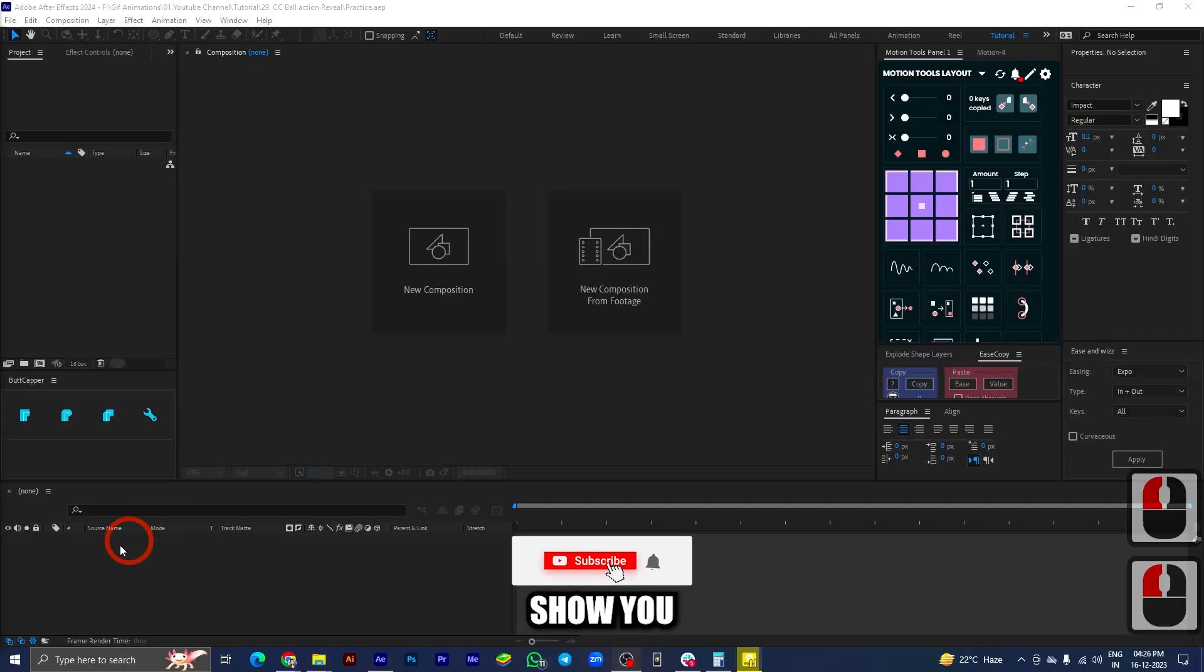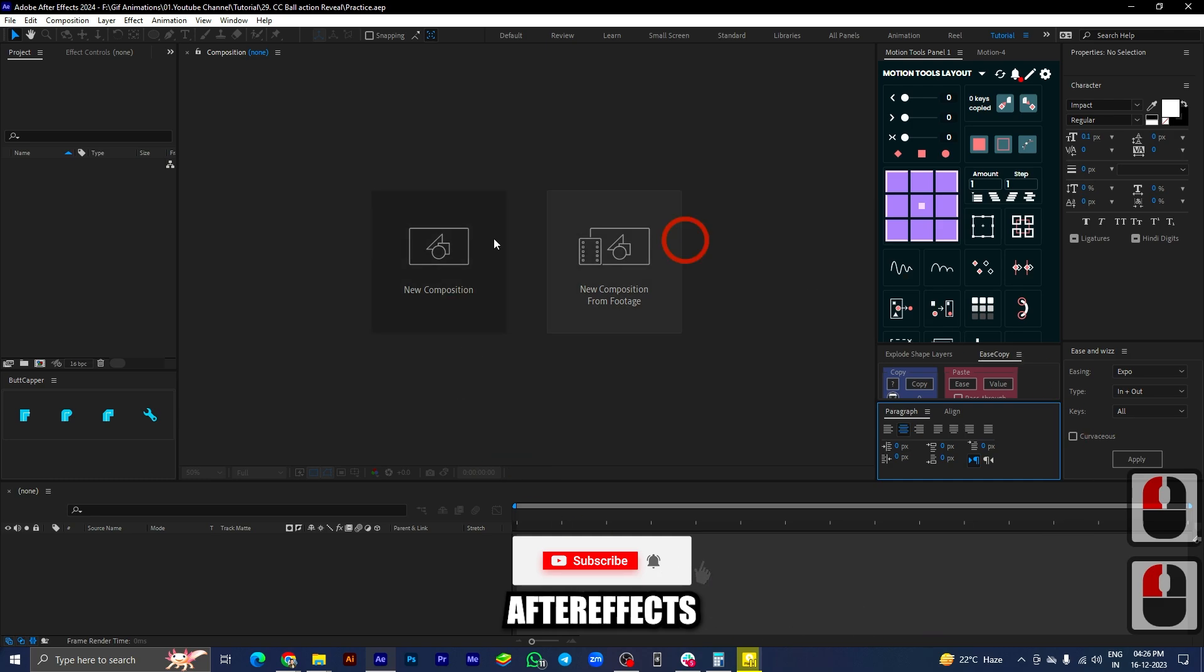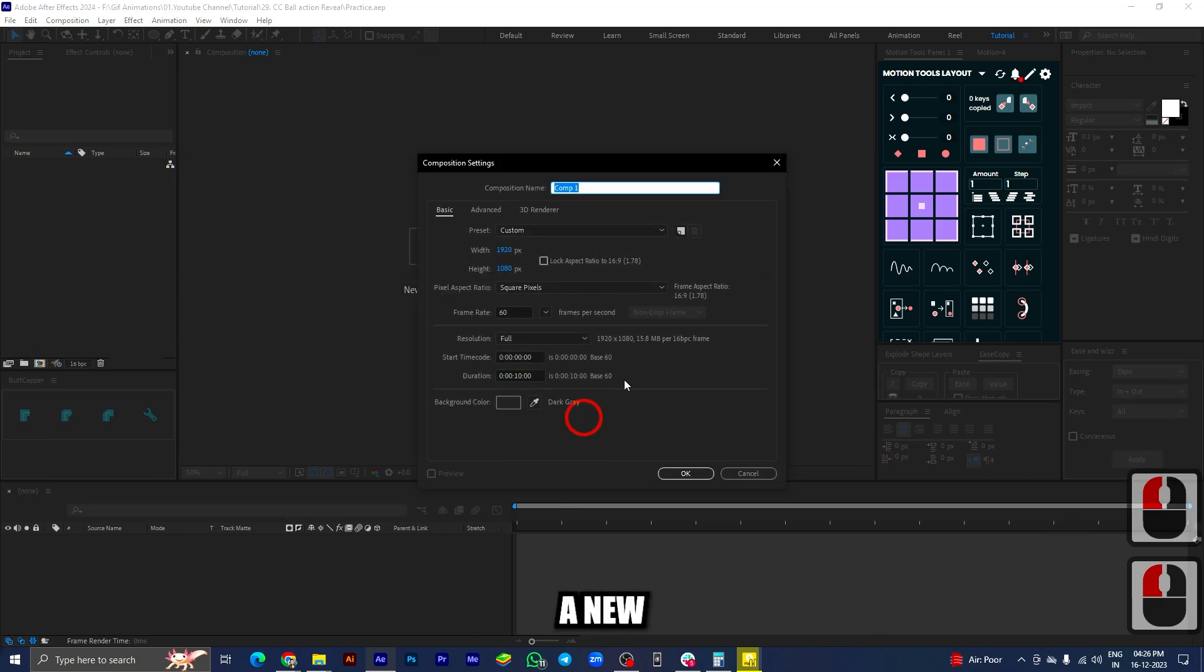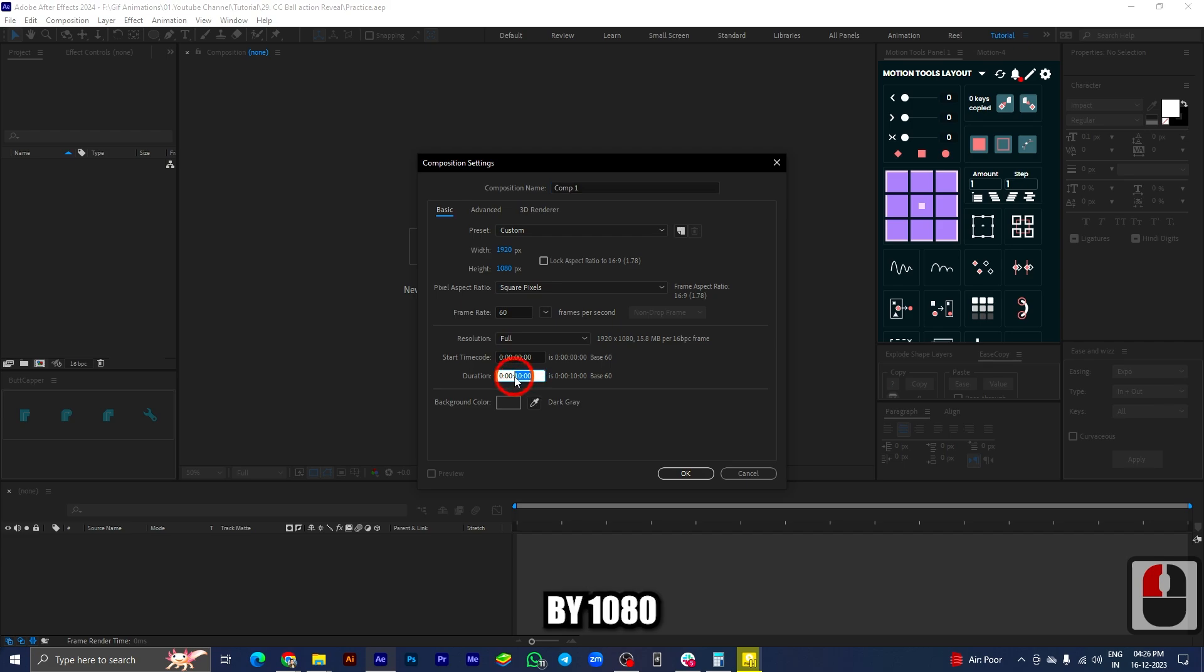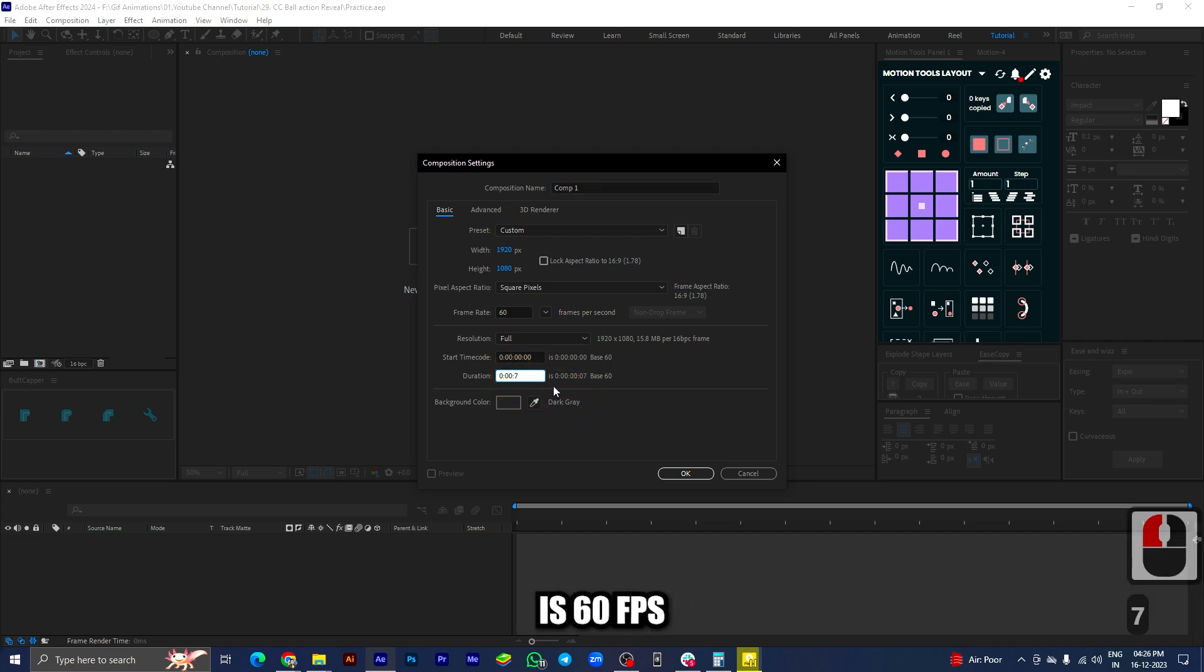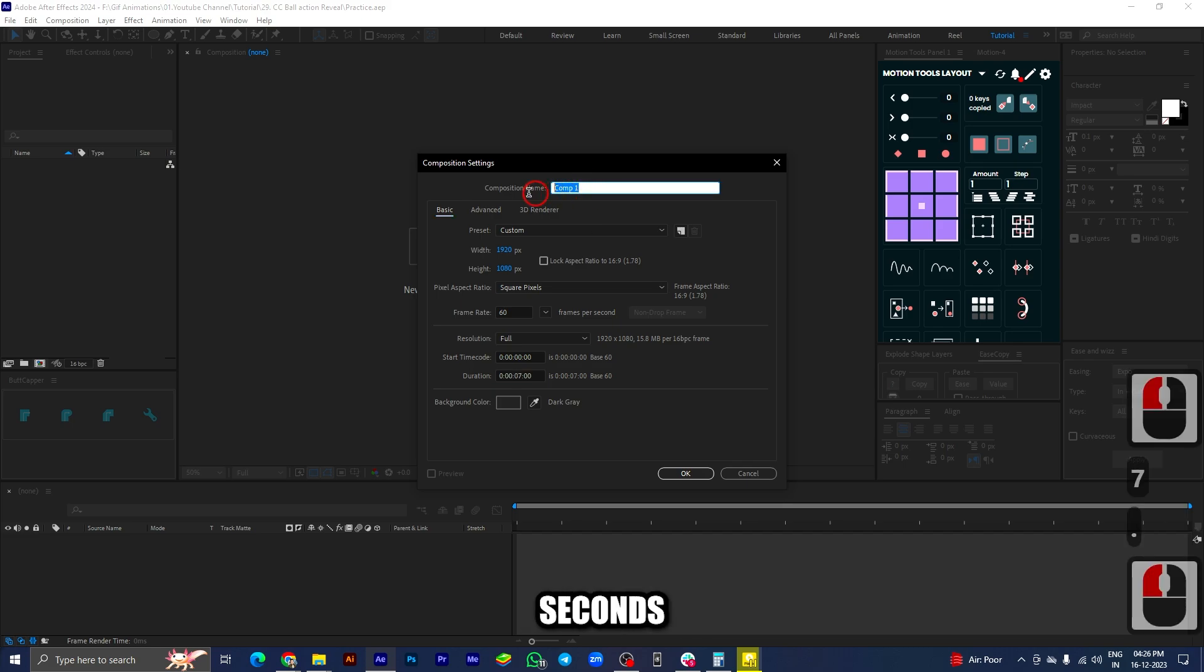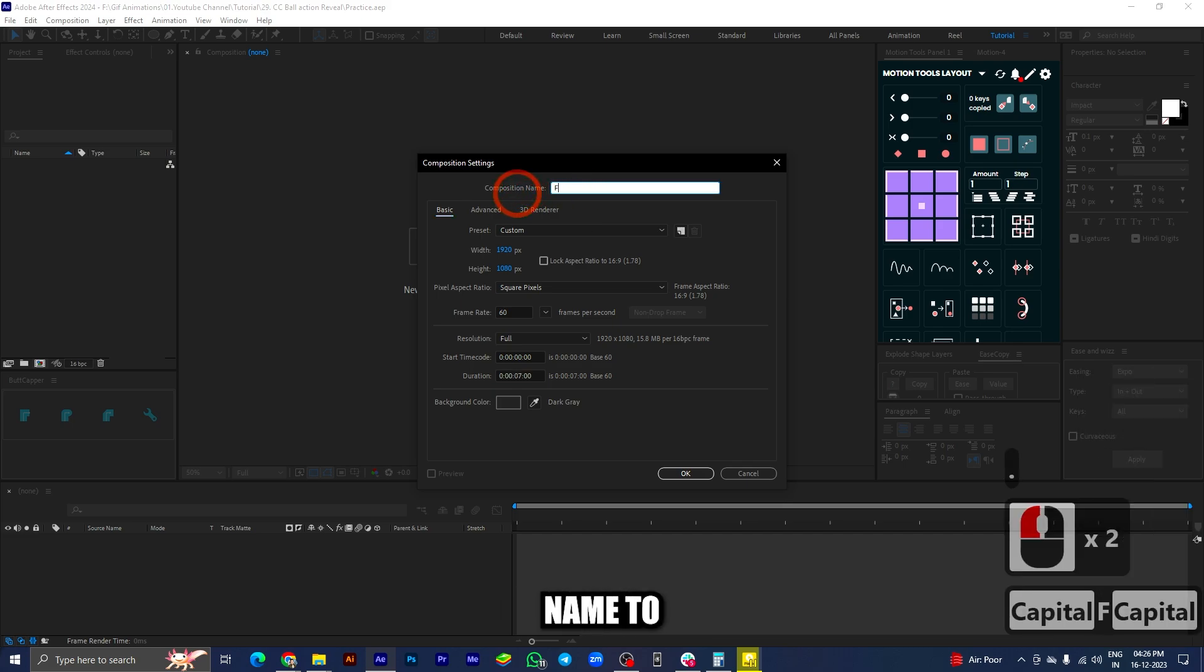All right guys, so today I will show you how to create this cool logo animation inside of After Effects. I have my After Effects screen open here. Let's take a new composition. The composition size is 1920 by 1080, frame rate is 60 FPS, and let's change the duration to around 7 seconds.